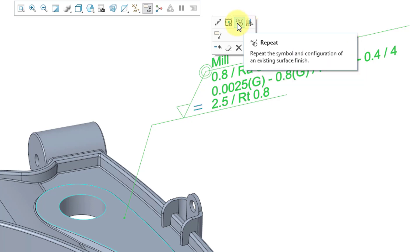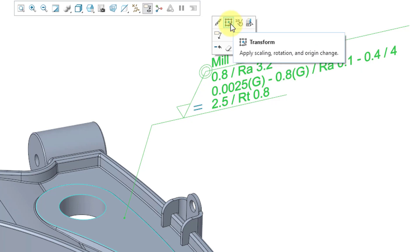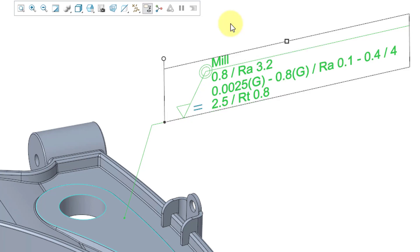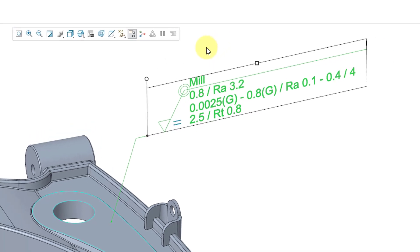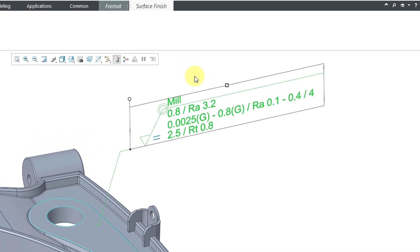Then we have one for repeat. So you can repeat this symbol and the configuration for creating a new surface finish. And then this one over here is transform. Let's take a look at that. When I click on that from the mini toolbar...